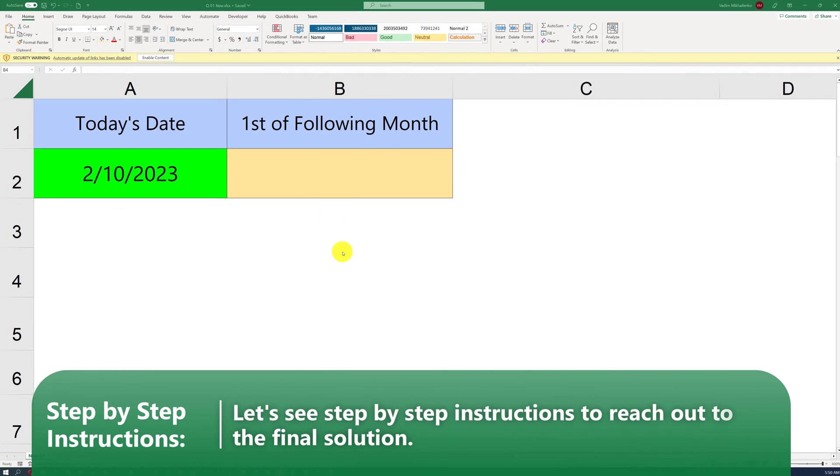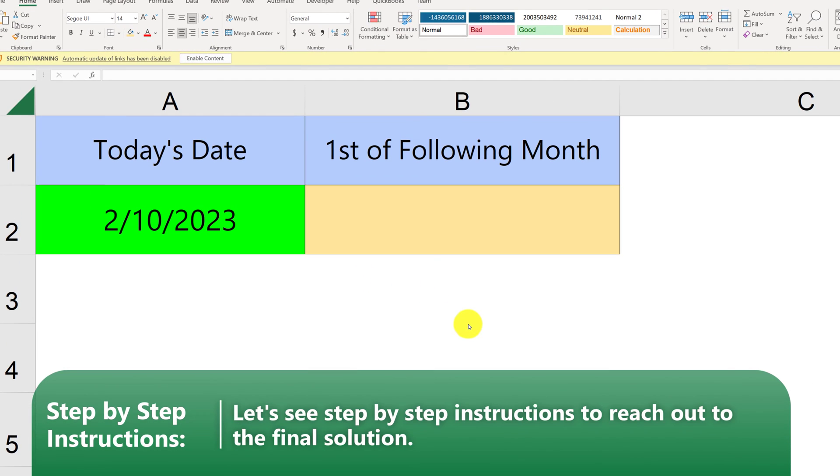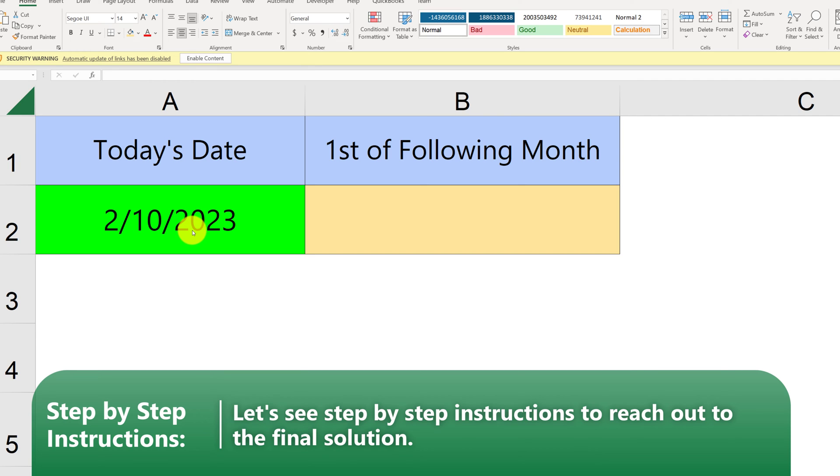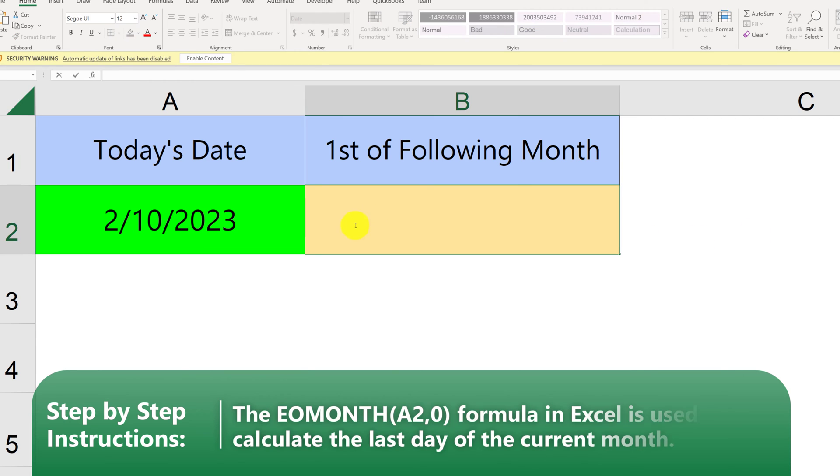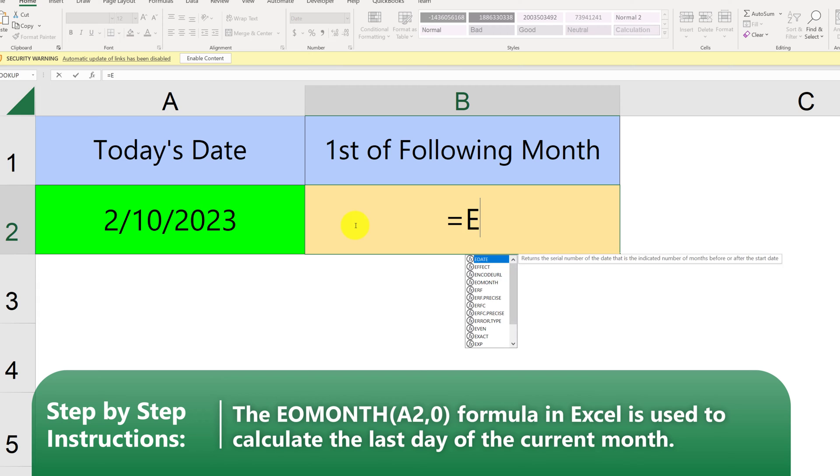Here in Excel, we have current date, February 10th of 2023 in the cell A2. And I believe the correct formula here is EOMONTH, with the following arguments. Let's first understand the End of Months formula, because I believe that it leads us to the correct solution.